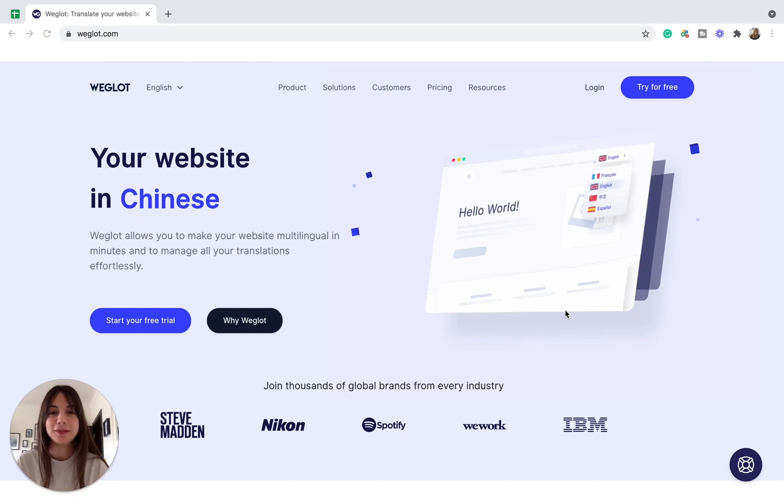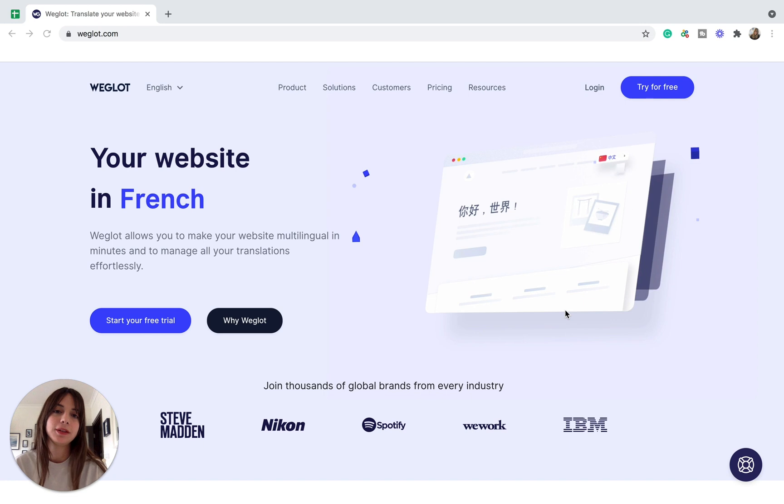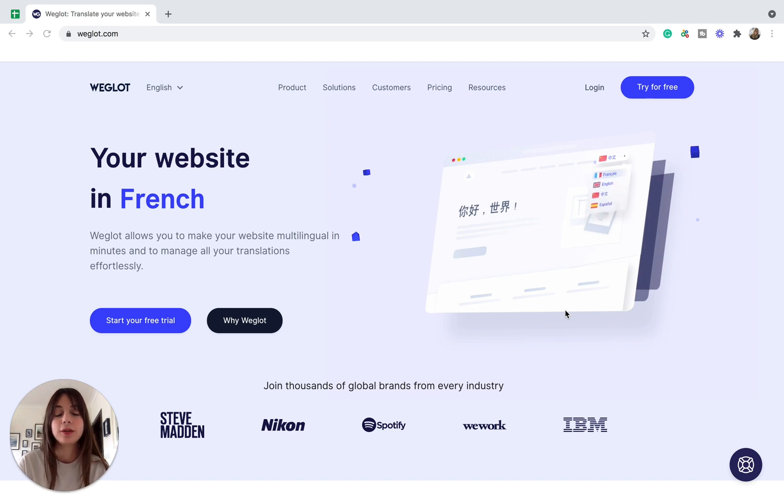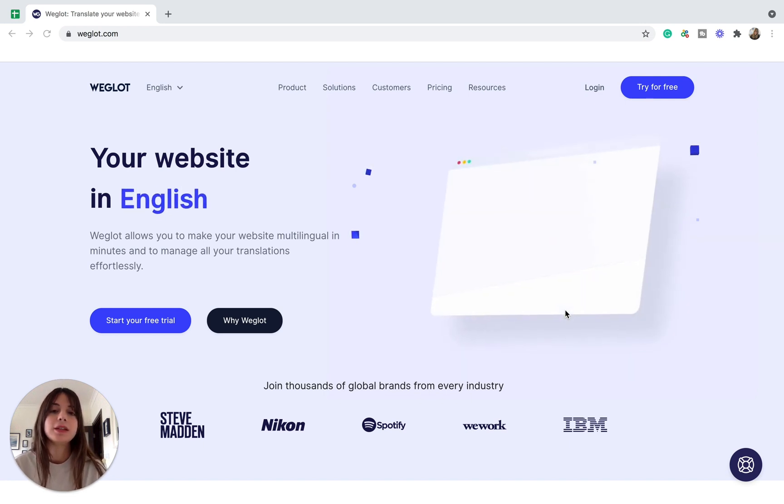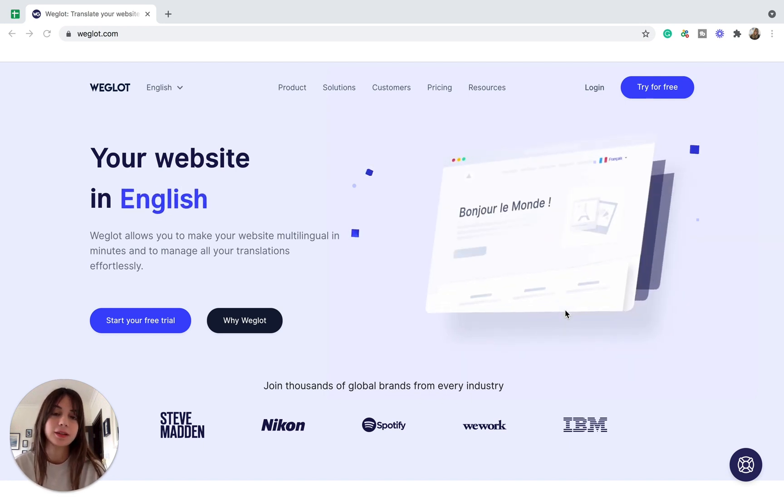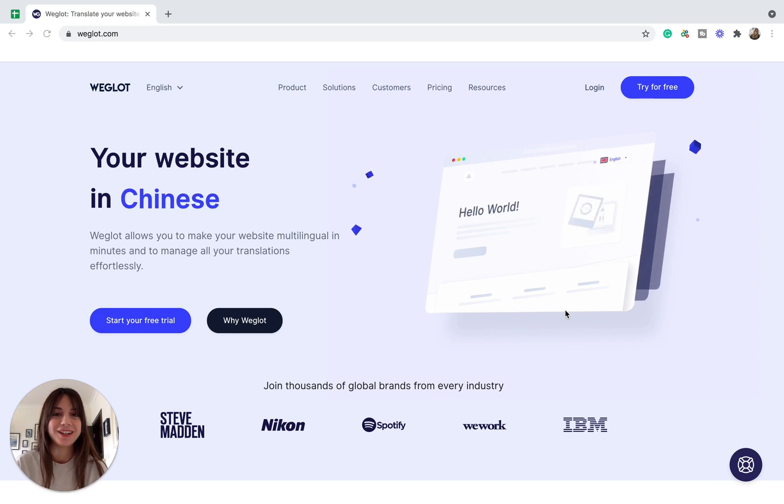Hello everyone, it's Merve from Weglot and today I'm going to give you a quick tour of Weglot specifically for those of you who are invited to a Weglot project as a translator. It's very easy and doesn't require any coding or technical knowledge. So if you're ready, let's start.